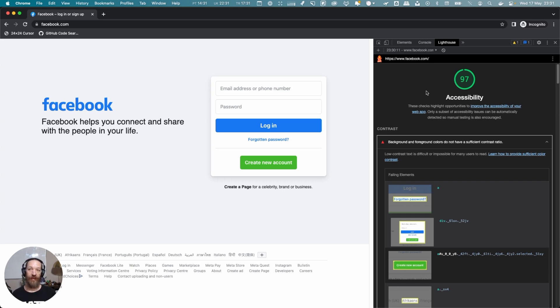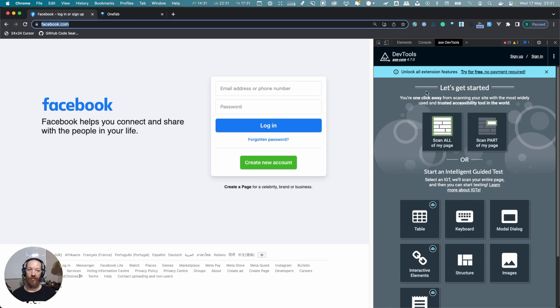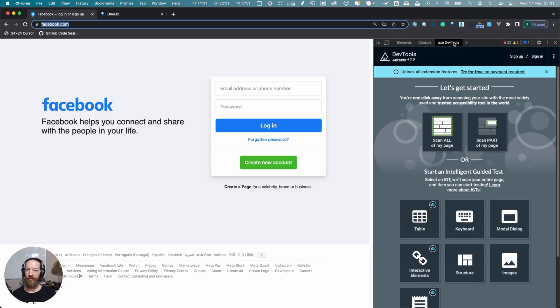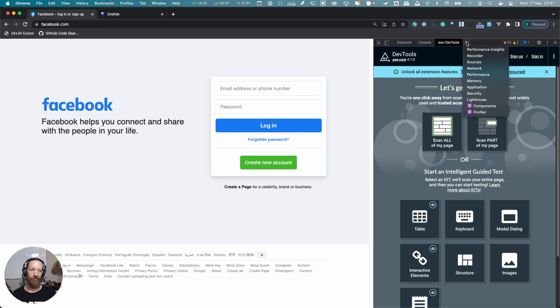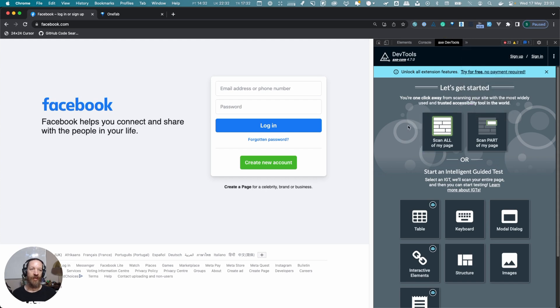Now we're going to switch over to a different Chrome window, this time not in incognito mode, and we're going to use Axe. We're still on facebook.com, but now we have Axe here. I've installed the Axe DevTools in Chrome.